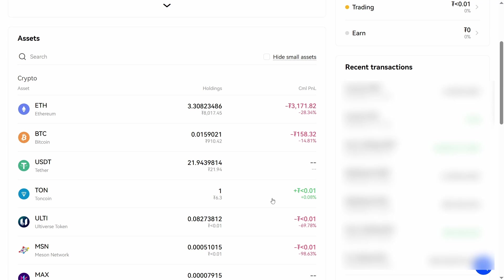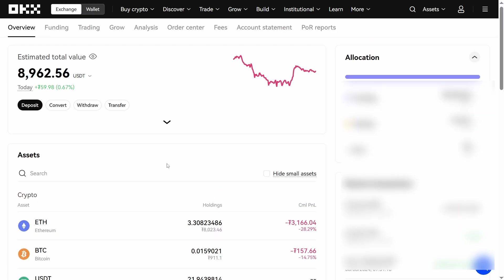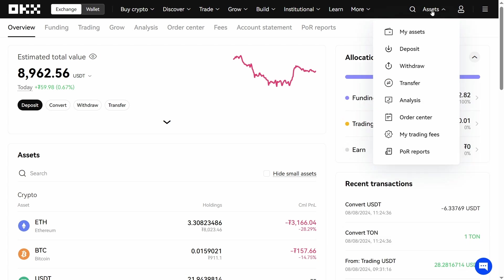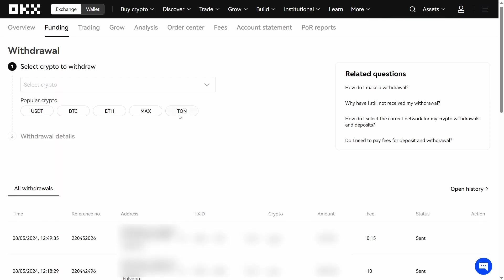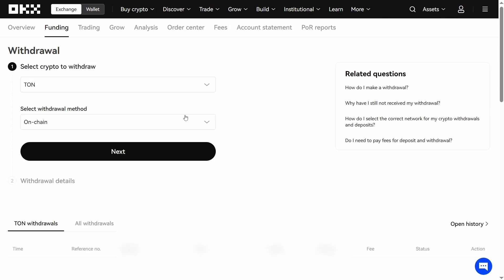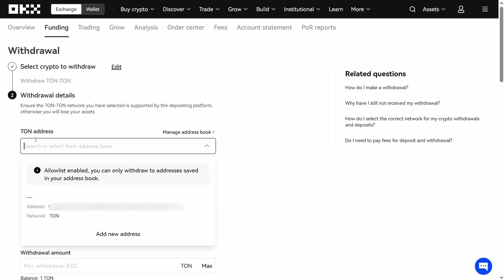Then I need to transfer this Tone coin to the Tone wallet. Click on withdraw. Select Tone. Withdrawal method is on chain. Next I need to add my Tone wallet address here.